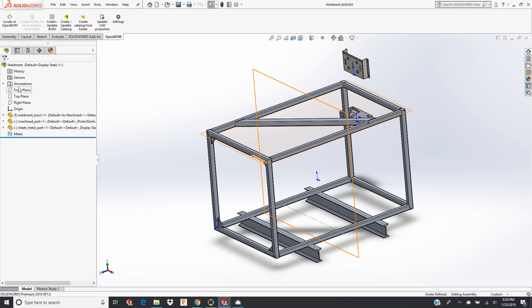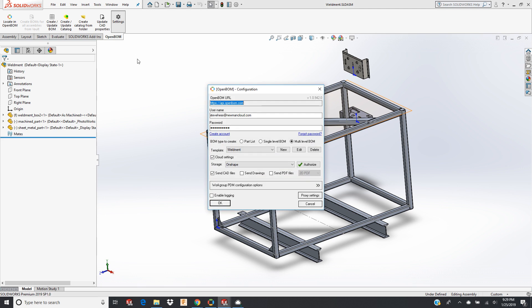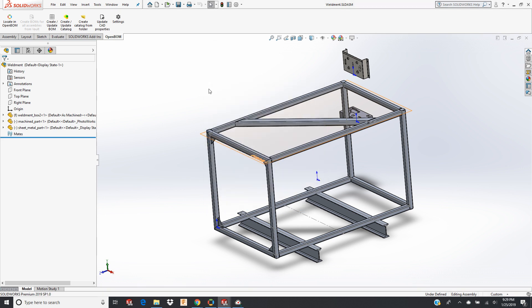So let's create a bill of material. I have set my BOM type to multi-level because, as you can imagine, this is going to be a multi-level BOM.